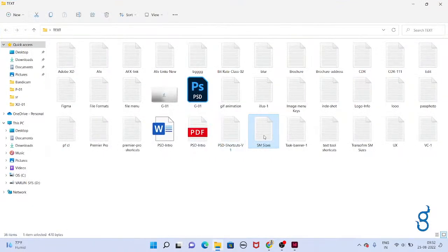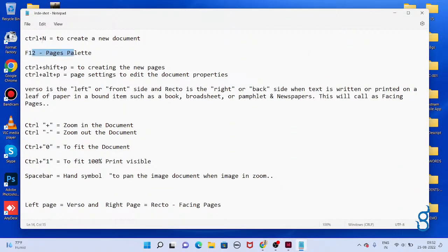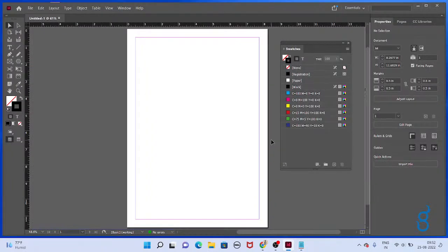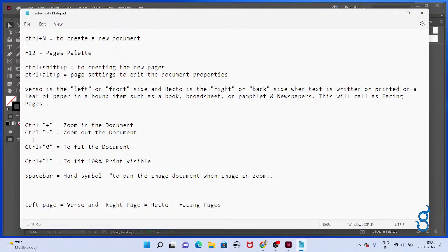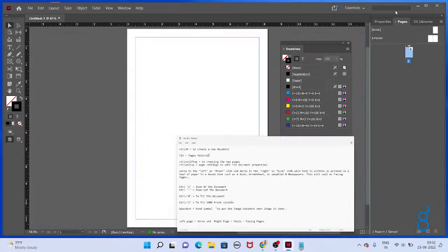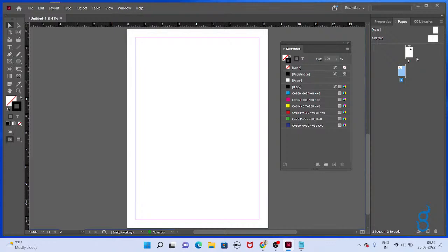Take the text tool. Here I have given the F-tool for the pages palette. Control+N to create a new document. To create a new page — what is the pages palette shortcut? If you want to create a new page, here this we call as a page, or this we call as a spread. Control+Shift+P to create new pages.